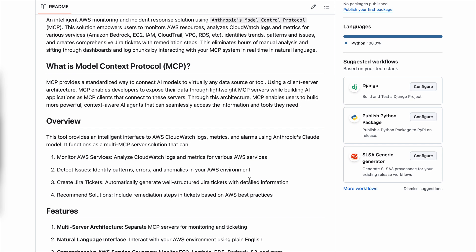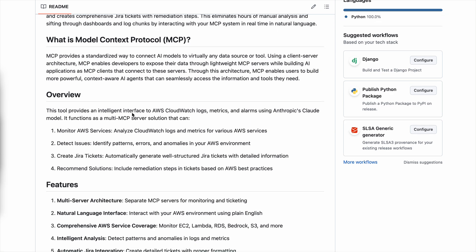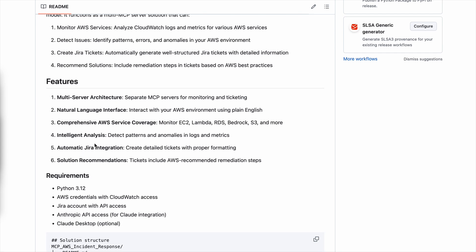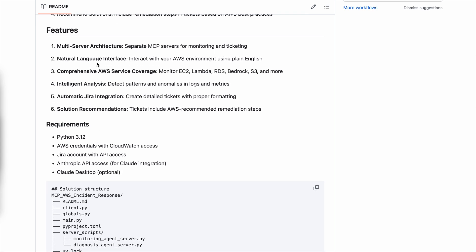This repository contains all the instructions of what MCP is and the overview. This solution would help users monitor AWS services, which means analyzing CloudWatch logs and metrics, it will help you detect issues such as identifying different patterns or errors or anomalies within your AWS account. It will then create Jira tickets and recommend solutions. There are different features to this solution.